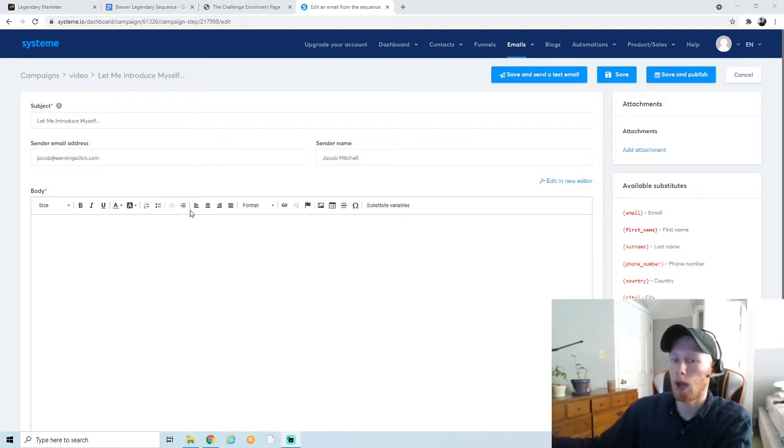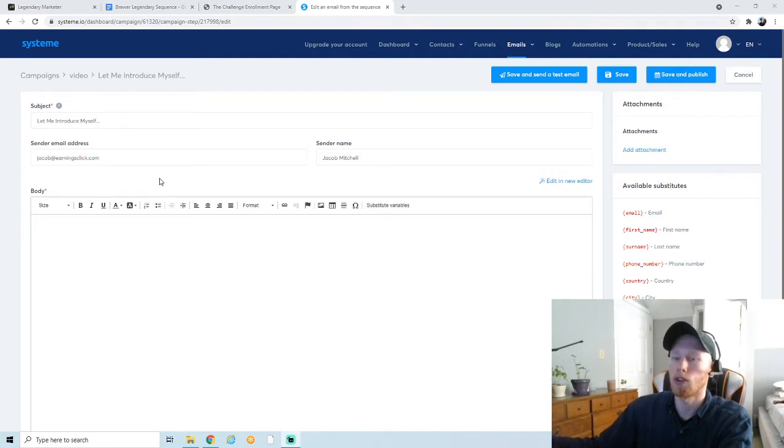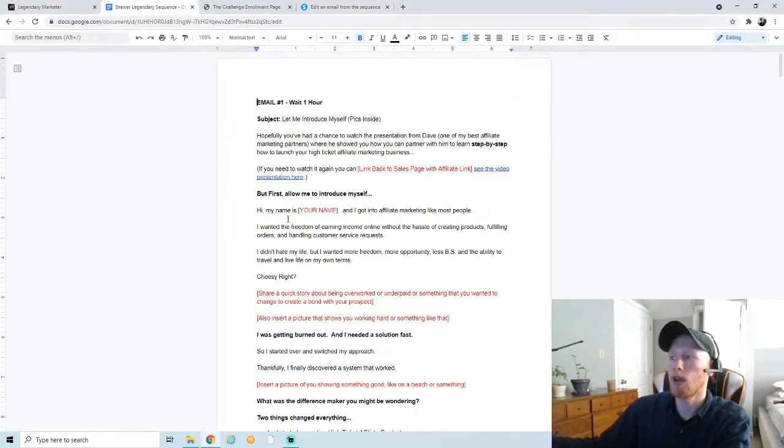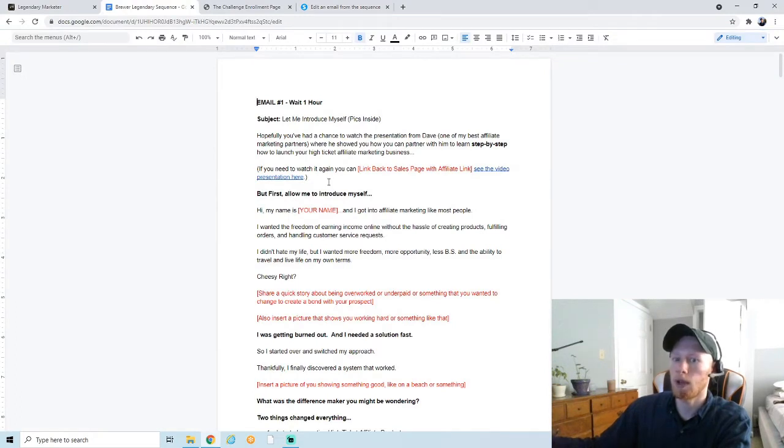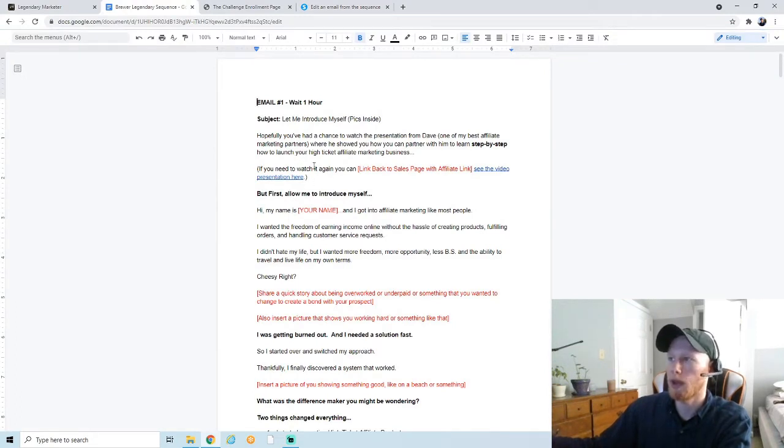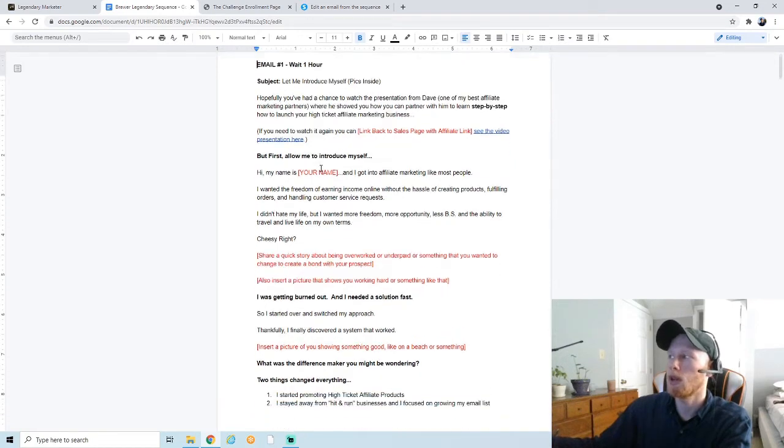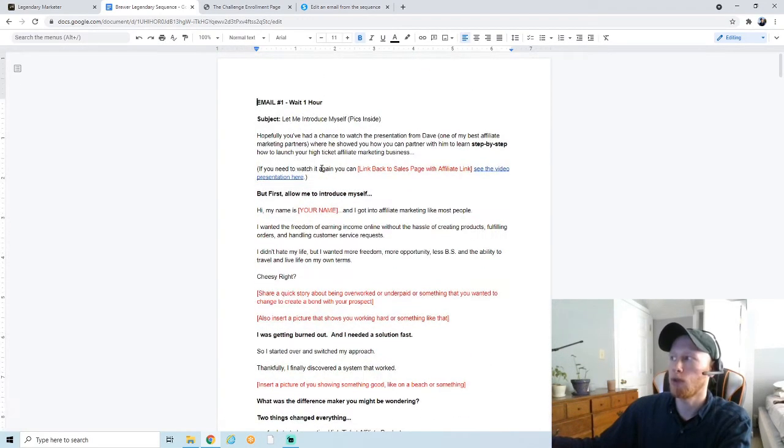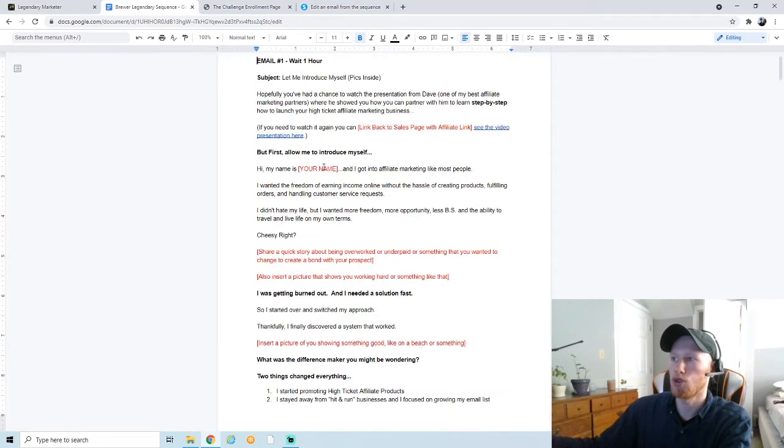Most affiliate programs will give you a pre-created series of emails that you can simply copy and paste and then of course add your affiliate link into the script. So I have a bunch of emails you can use. I'm going to have this Google document actually linked below in the video description, so go ahead and check that out.